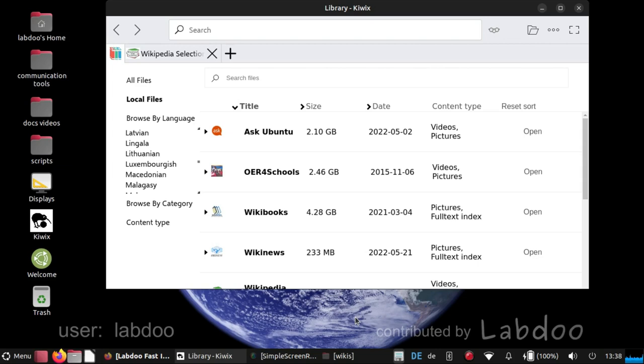But of course, we cannot put the whole internet on the laptop. So we have to select what we think might be useful for schools or projects. But you are able to add more content if you want.